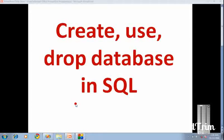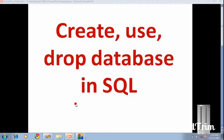Hi friends, welcome to my channel. Today in this video we are going to see how to create, use, and drop database in SQL. Before entering the channel, if you are visiting this channel for the first time, do subscribe and don't forget to click the bell symbol to receive notifications of upcoming videos.